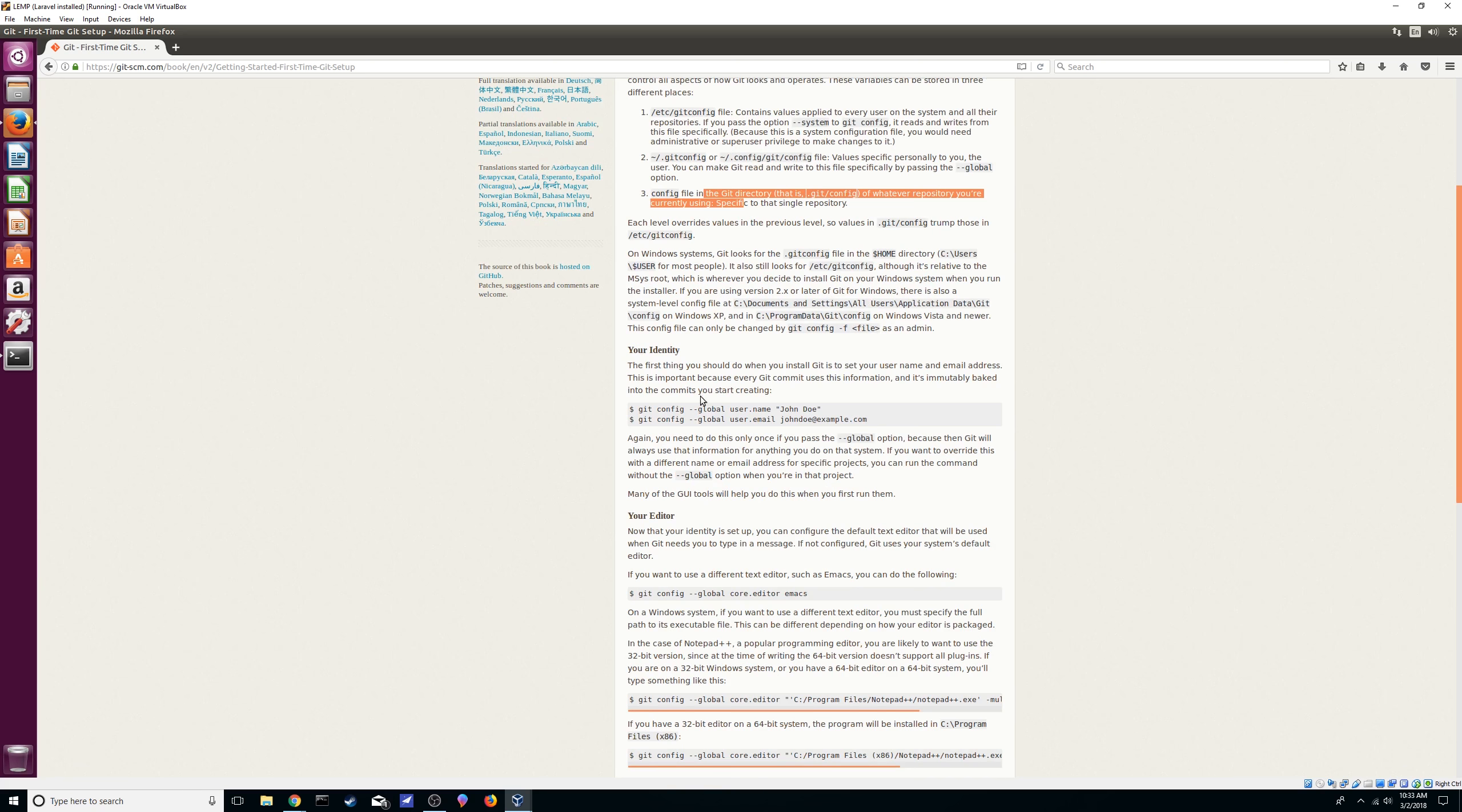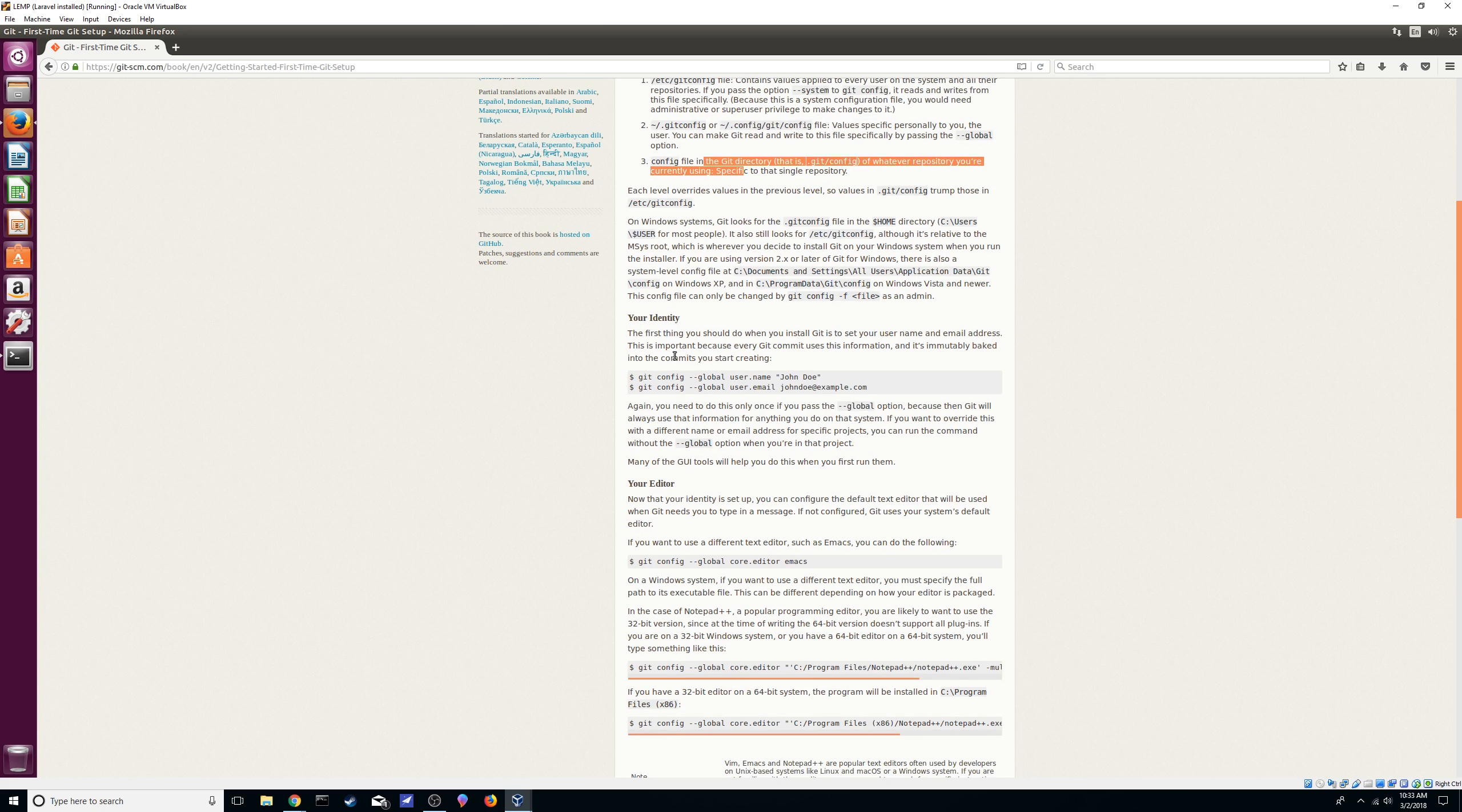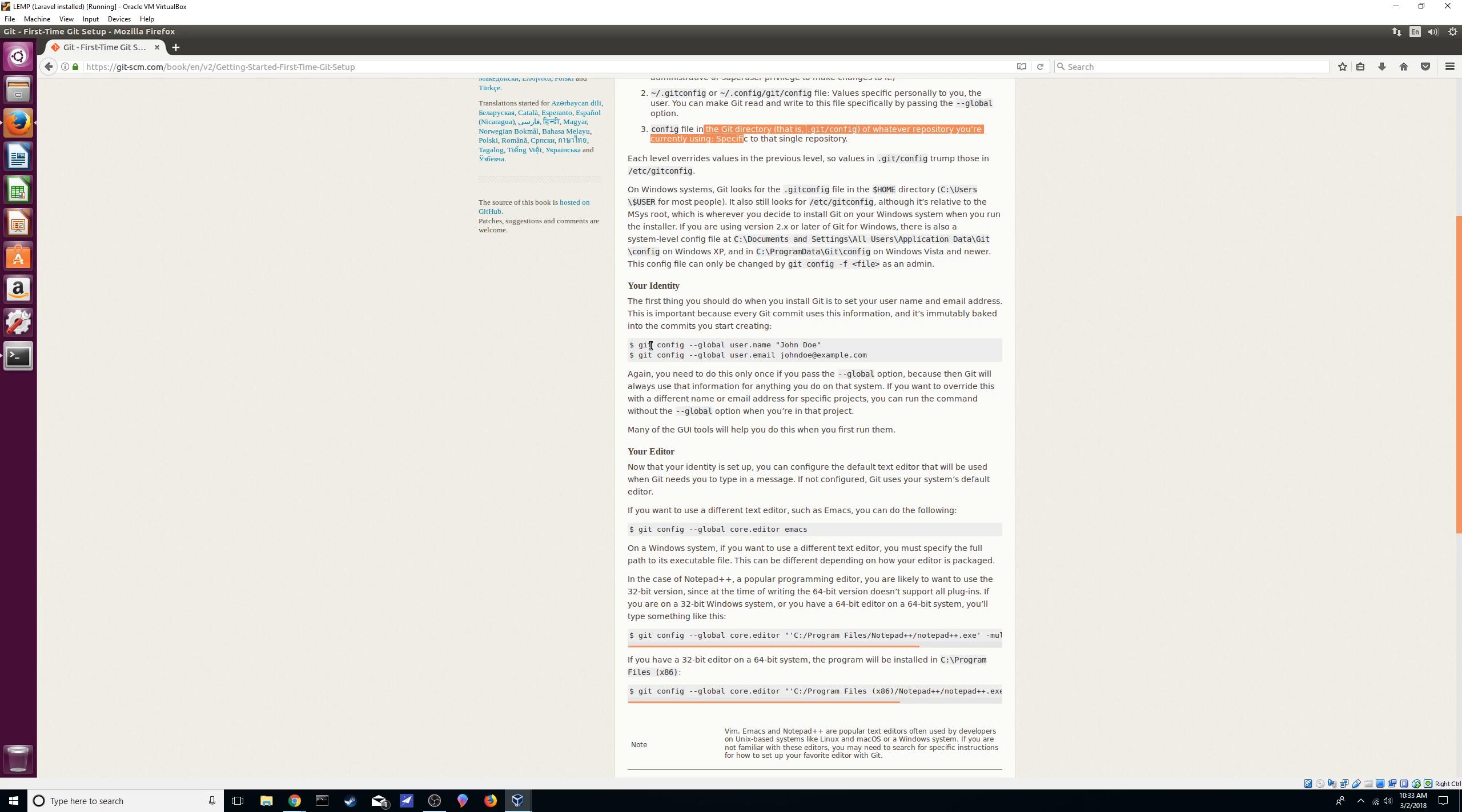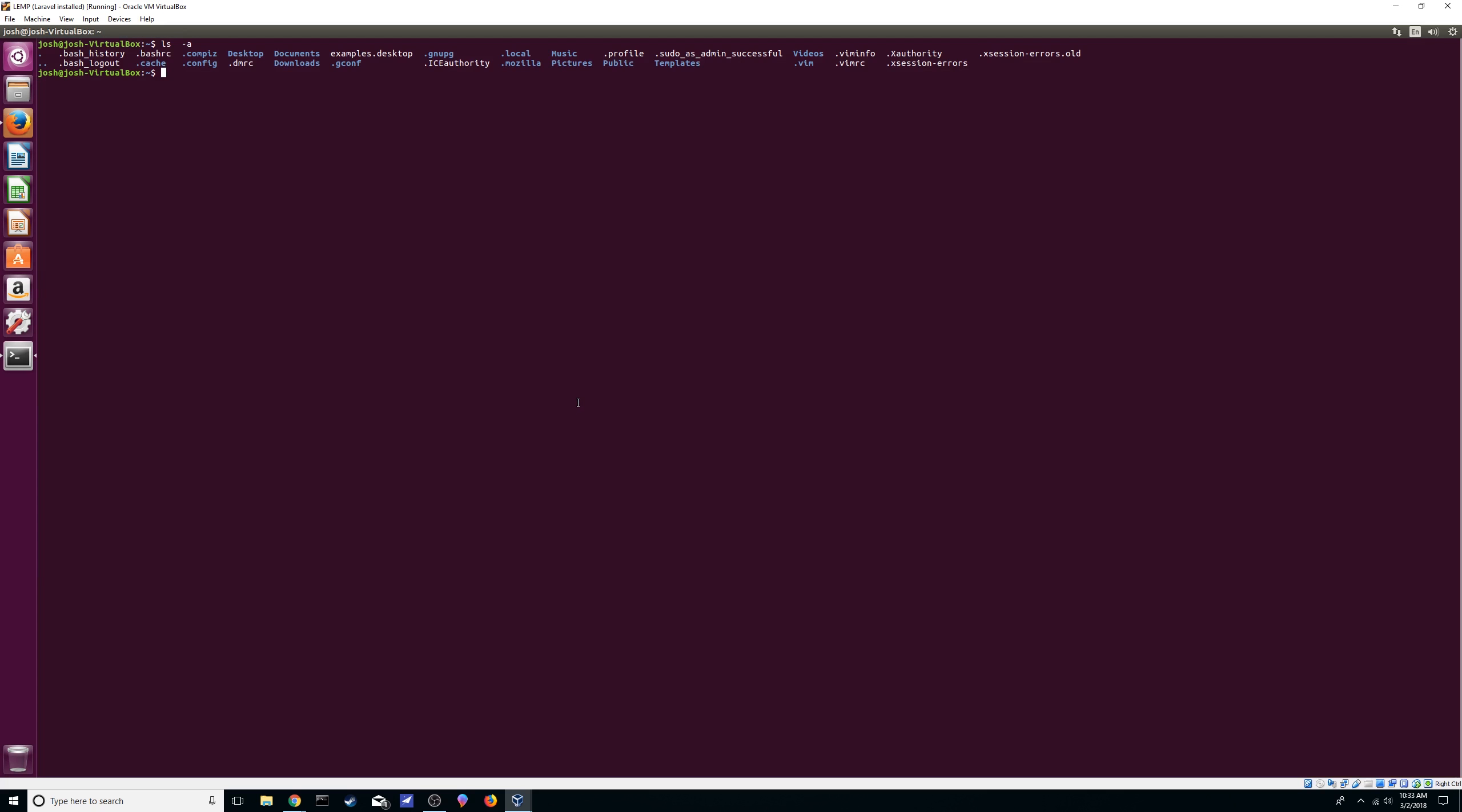One of the first things we're going to do is set up our name and username. As you see right now there's no git config file, but doing this will make one for us. Just do git config, set the flag global, we're going to do user.name and put our name. We're going to do the same thing but for email, you can just put whatever email you want.